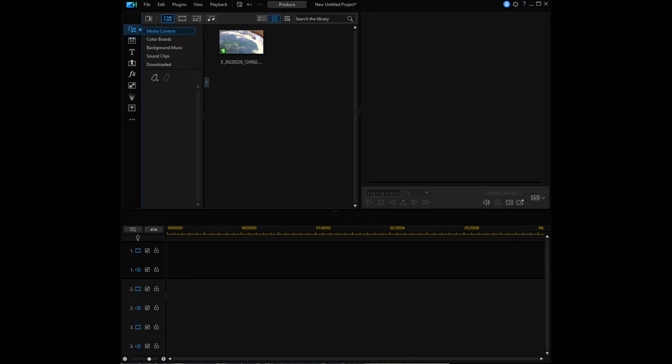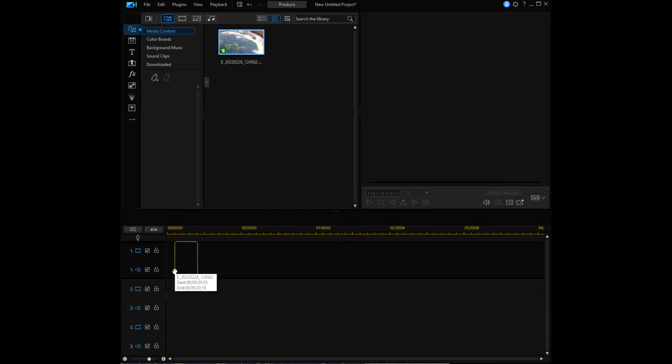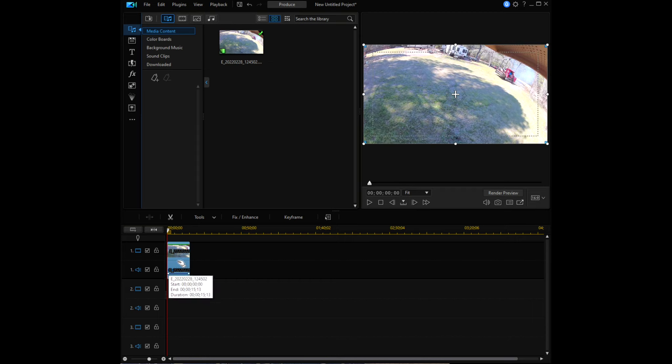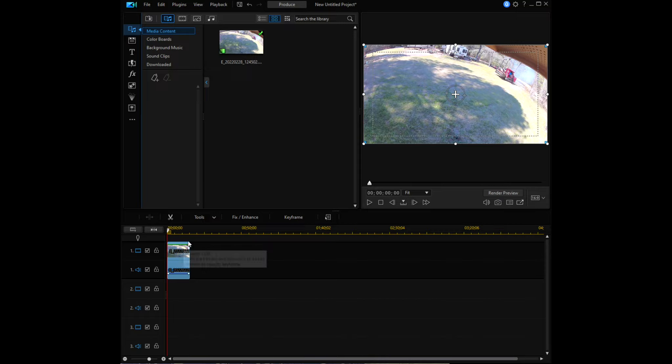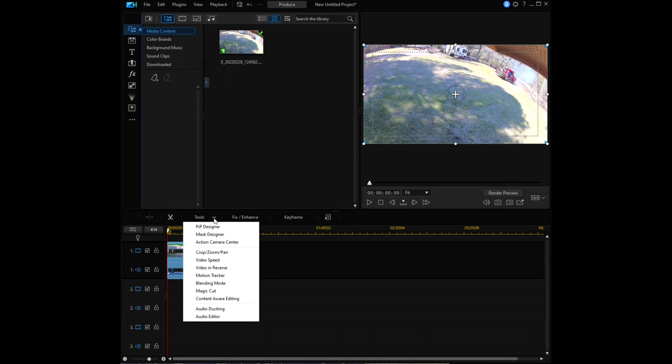First, you want to click and drag your clip down onto the timeline. Then you want to make sure that your clip is selected. Come up to Tools and select Crop, Zoom, Pan.